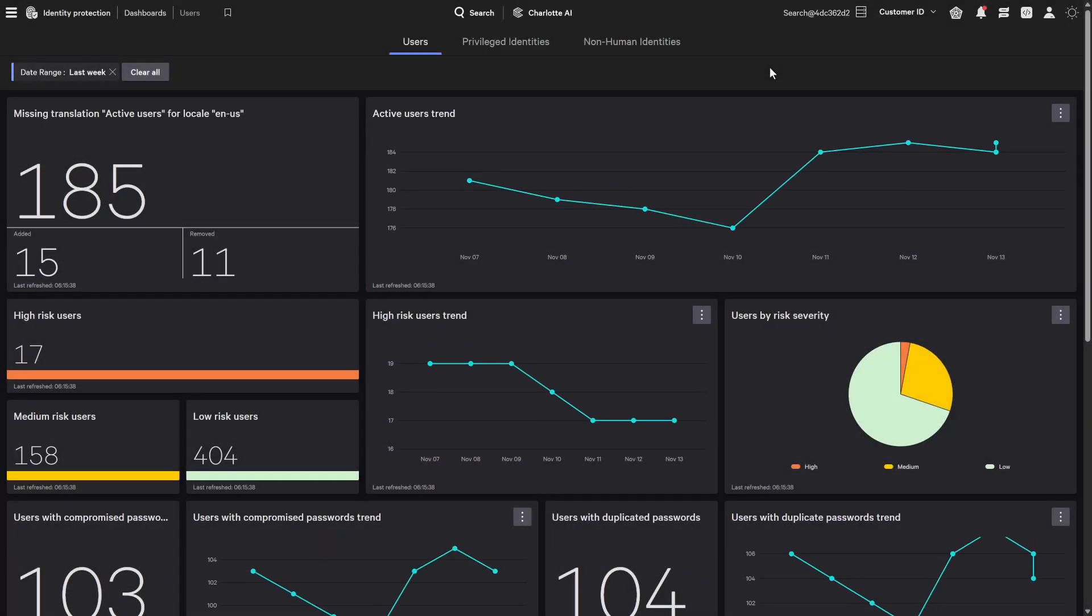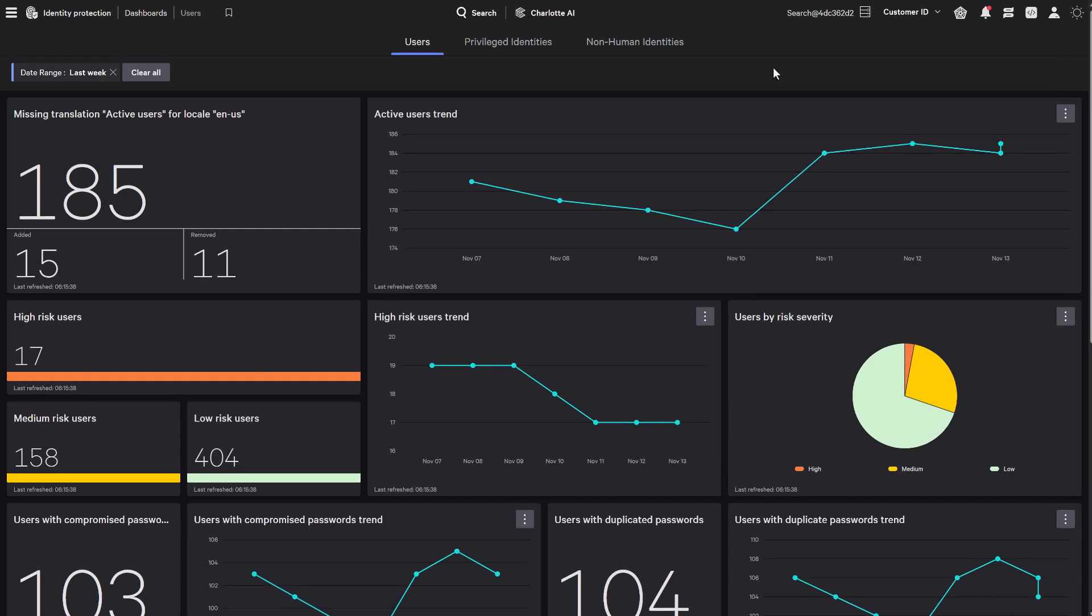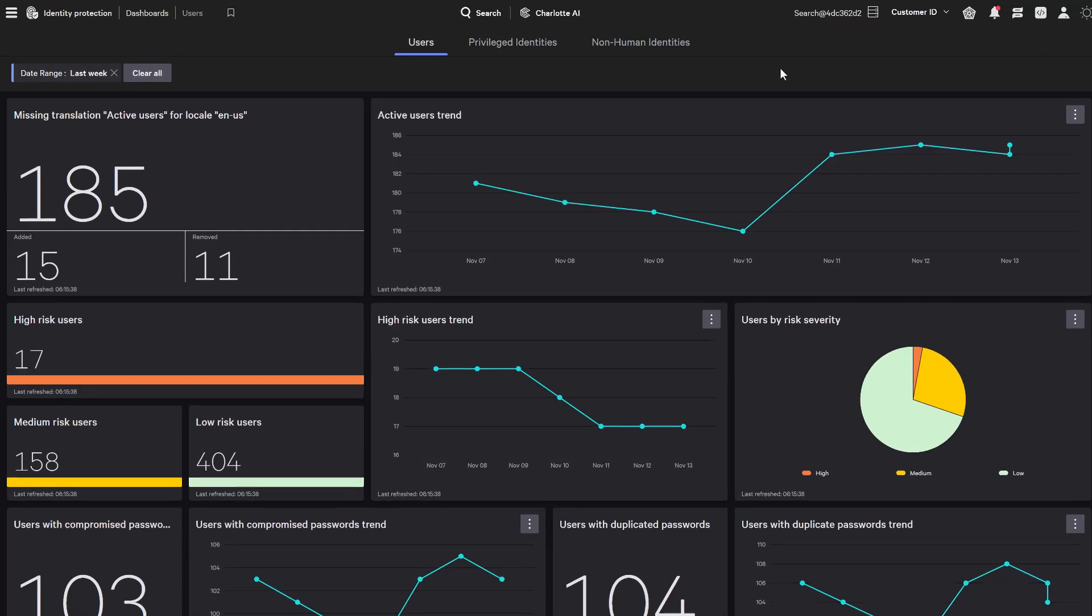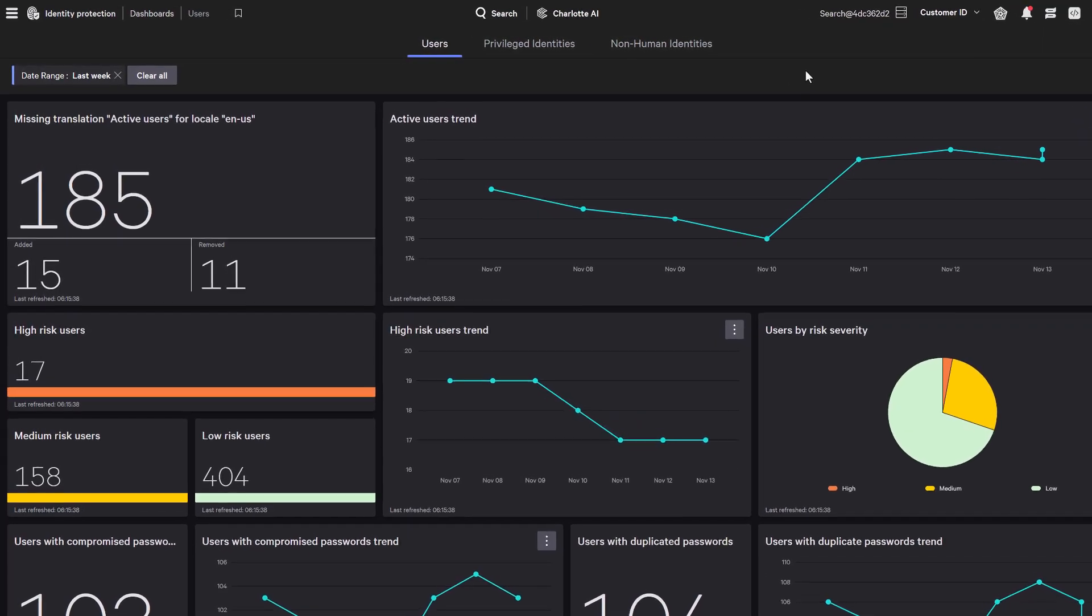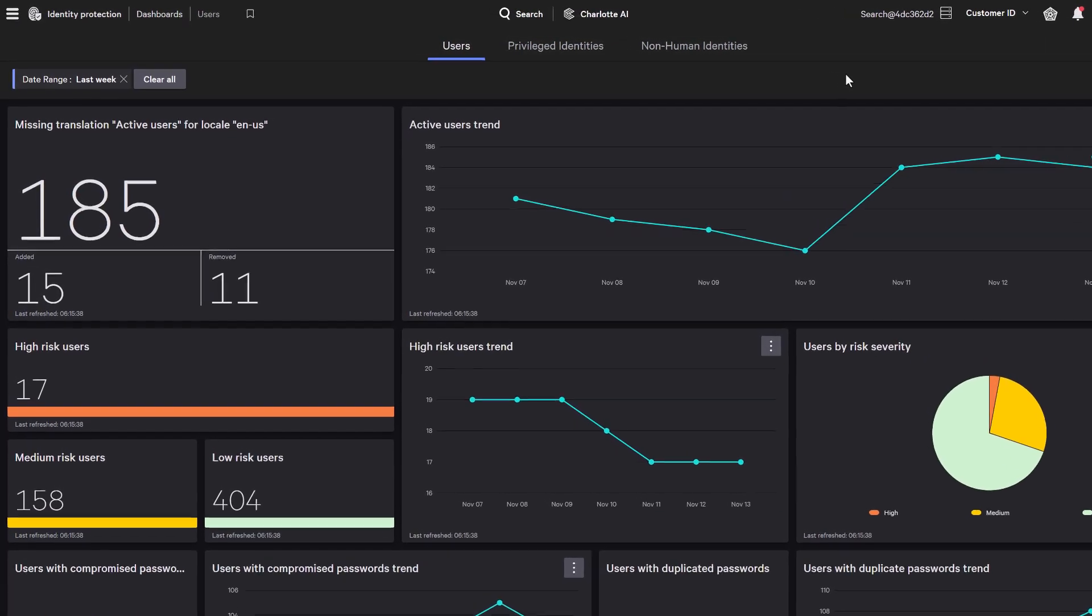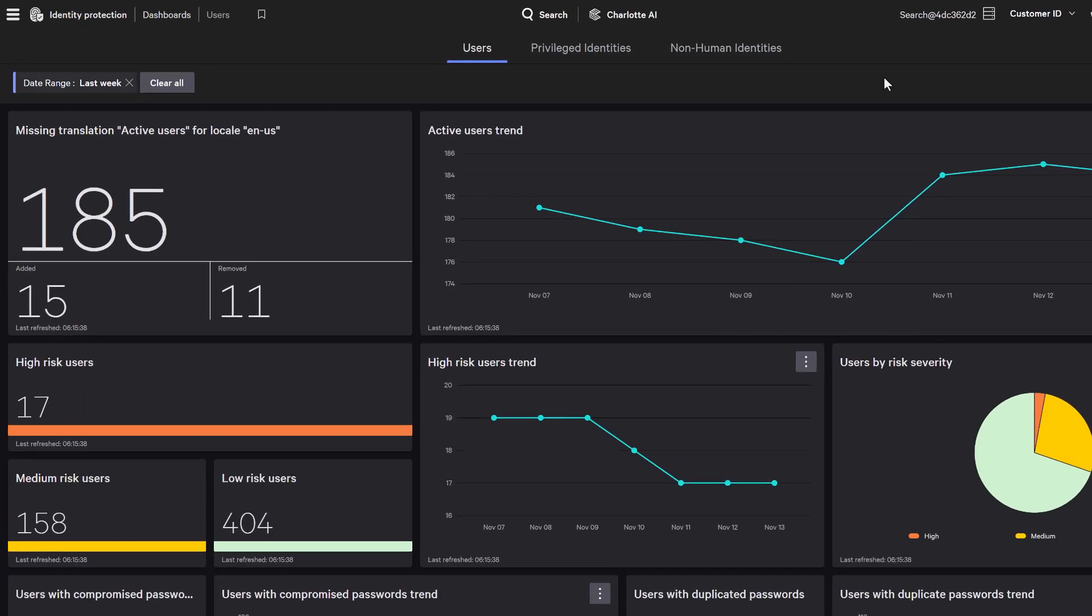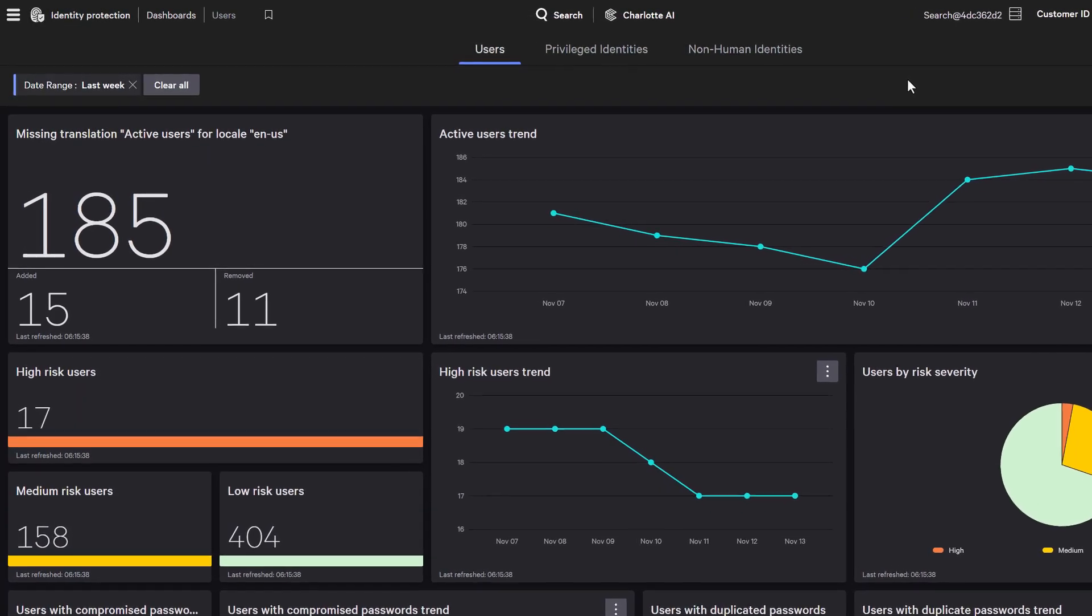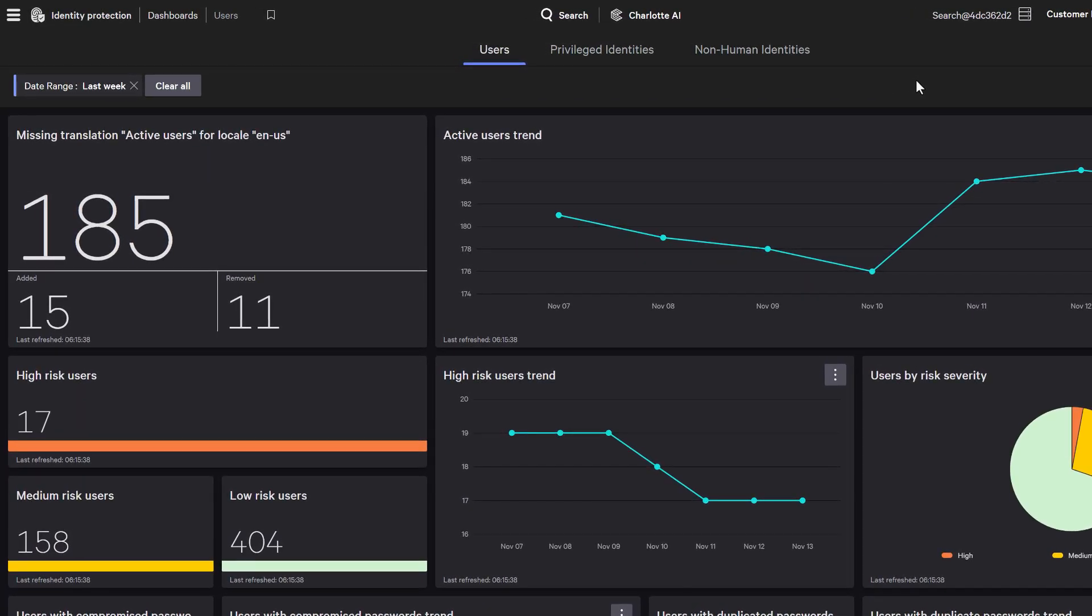Falcon Identity Hygiene delivers real-time visibility into 28 critical identity risks across Active Directory and Microsoft Entra ID, detecting compromised identities, tracking suspicious accounts, and exposing over-privileged users before attackers exploit them.